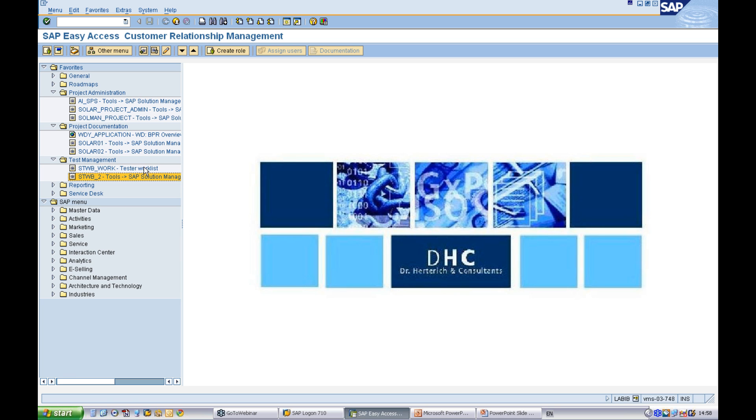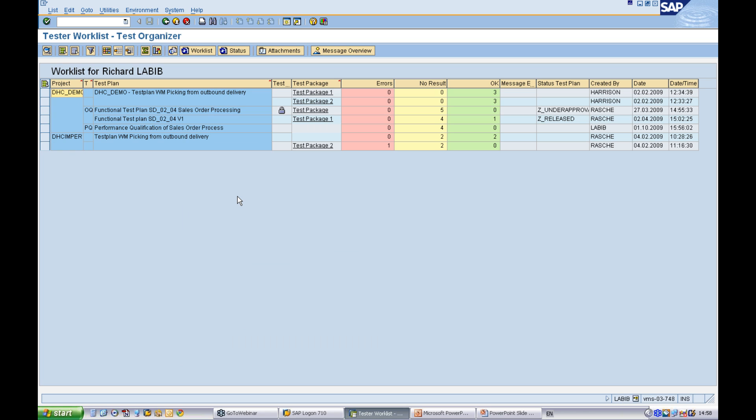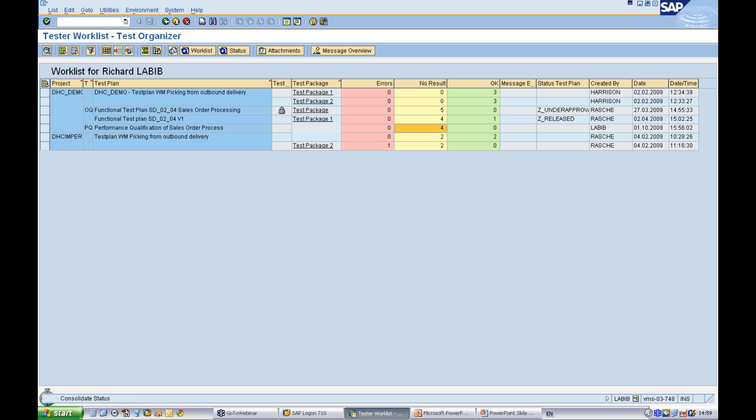Within the tester work list, when the tester uses this transaction, he will only see the tests which are relevant for him. You can see now that there are four. We have this test plan with four open test cases without any result.